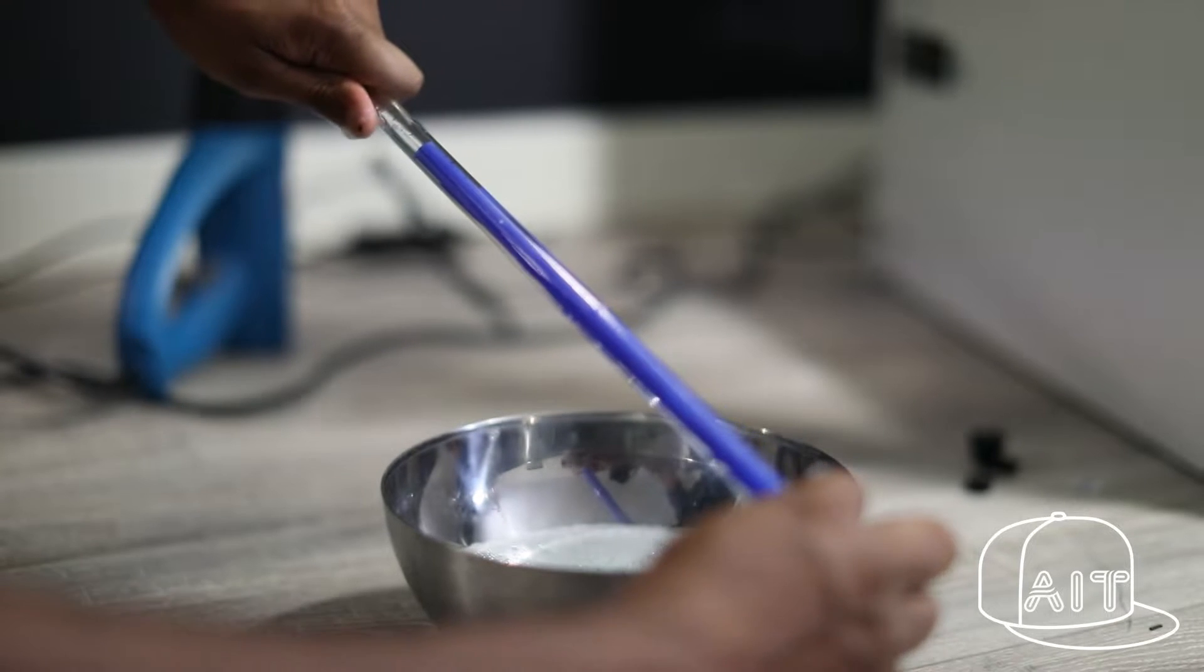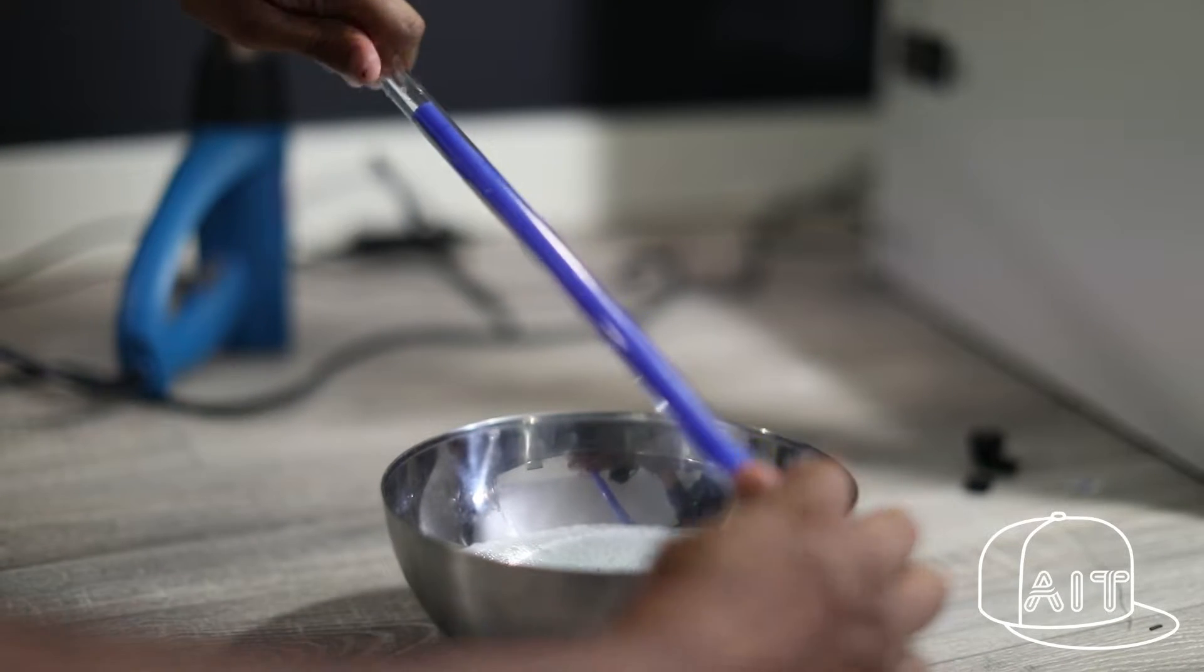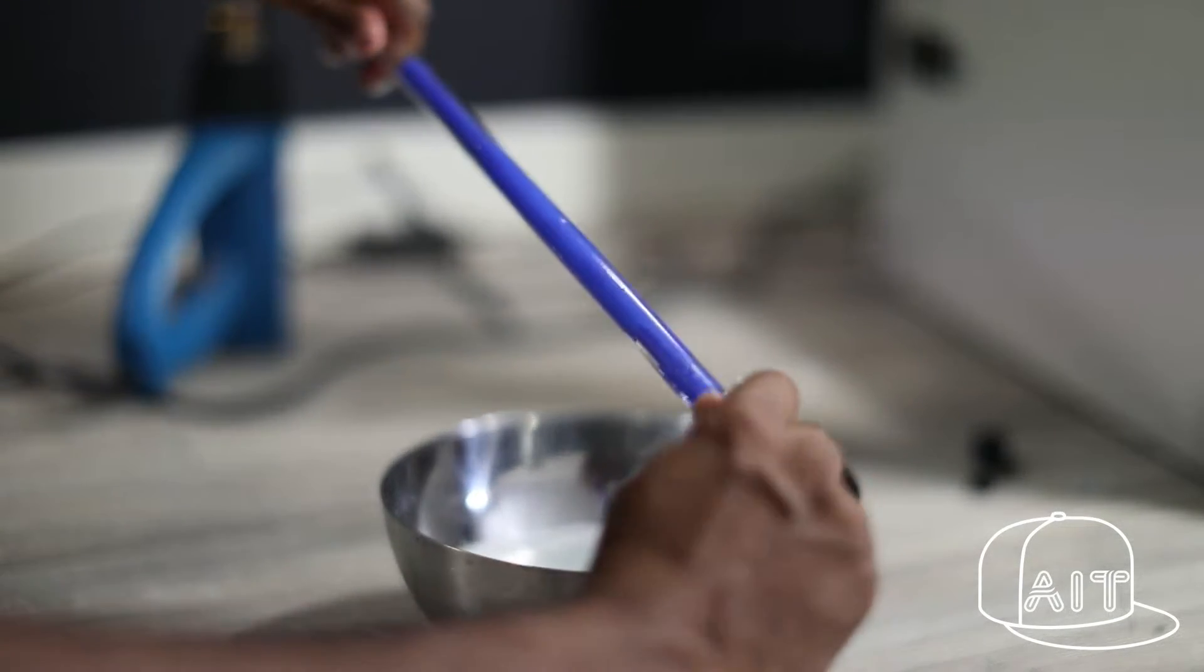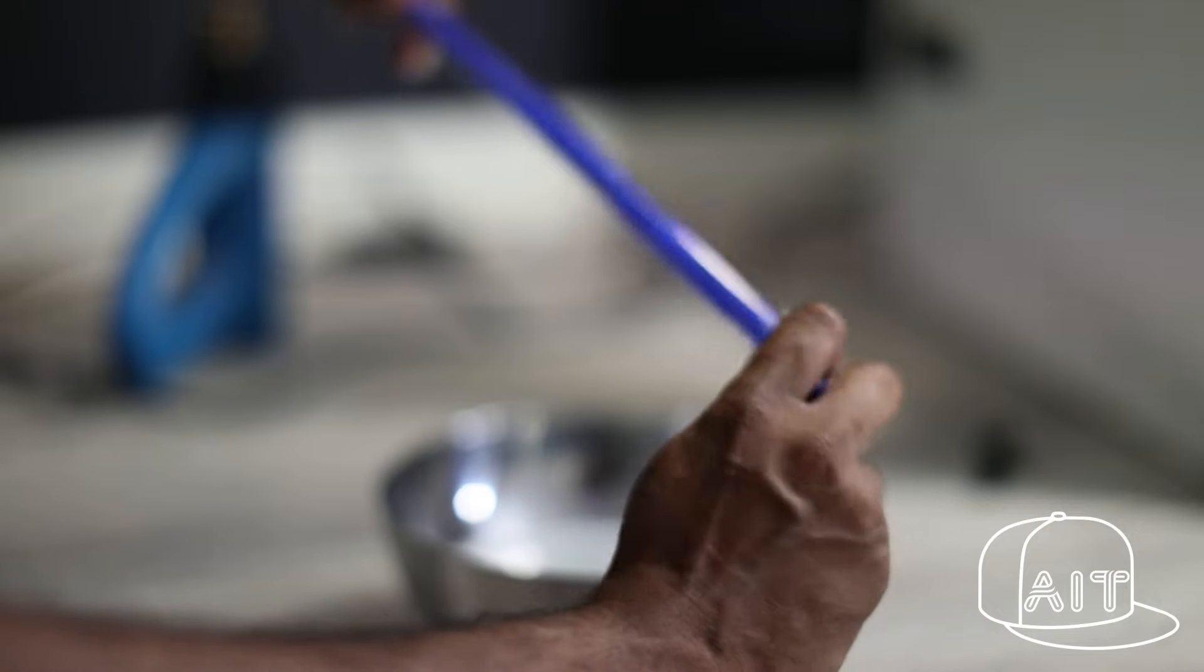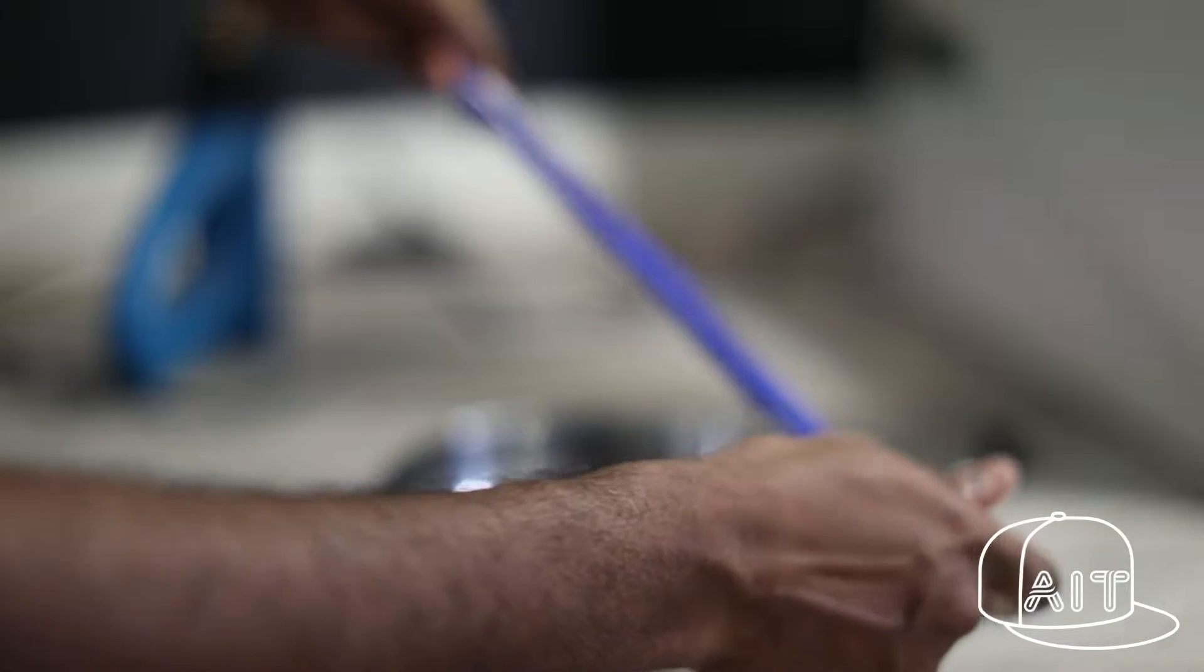Here we are dipping the silicon insert inside a soap solution to make it easier to slip it inside the acrylic tube. You can also use mineral oil for this.